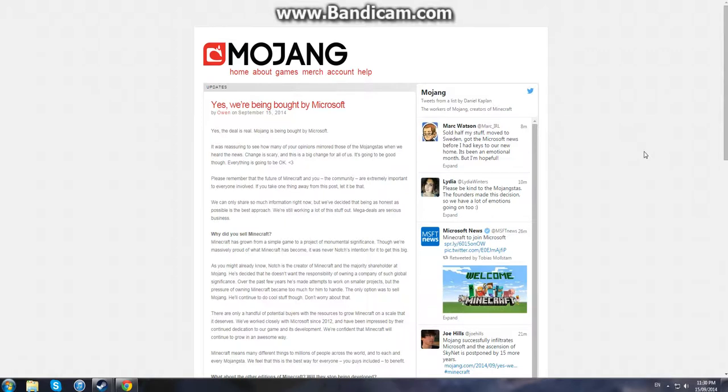Hey guys, RedGaming101 here, and some pretty big news for anyone who's a big fan of Minecraft or a big fan of Mojang in general.